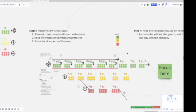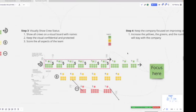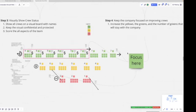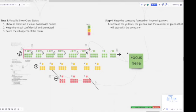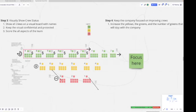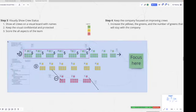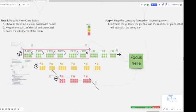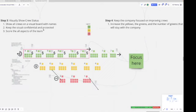Step number three: we have to have visual systems. What I would love to have in every company that has self-performed is the human resources group or team development department, with the general superintendents and craft leaders, have a meeting once a week and visualize this board. Know by name where everybody is and protect, as our main priority, our green crews that we want to keep. Show all the crews, keep it visual and confidential, protected. Score all aspects of the team.